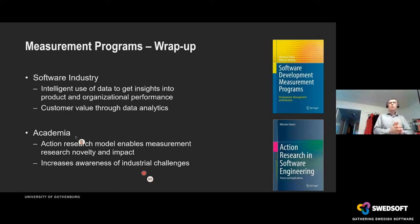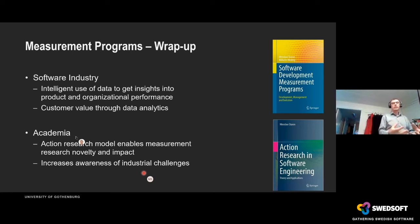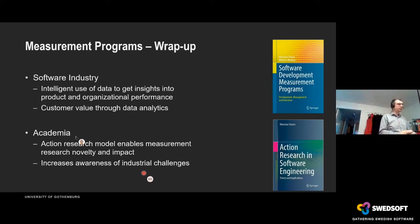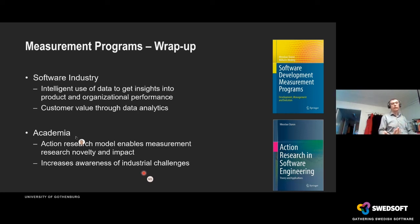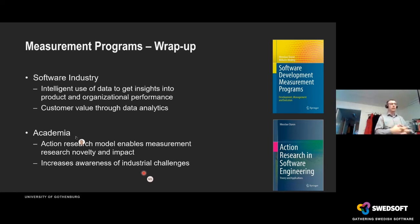You can use data in an intelligent way, and if you do that, you will get useful, valuable insight into product and organizational performance — both during development and when used by customers. When we say customer value through data analytics, we don't only mean understanding customers better. We also mean adding value to customers by telling them: if you do this, you can become better, faster, or whatever they need. Now, time for Miroslav to conclude.